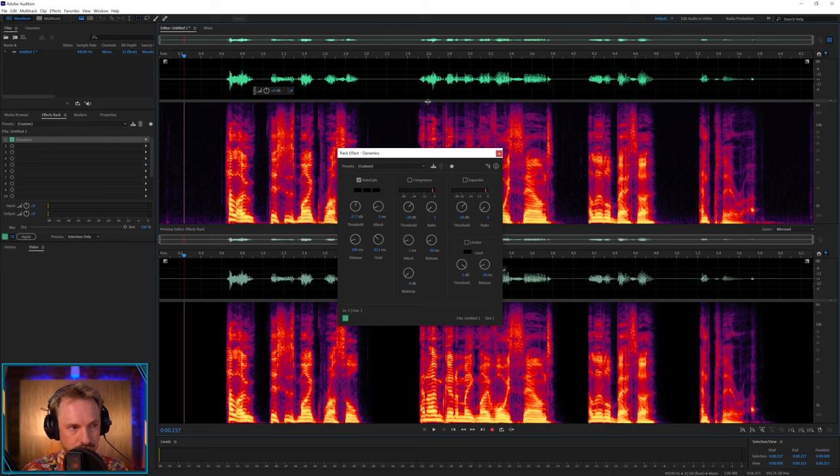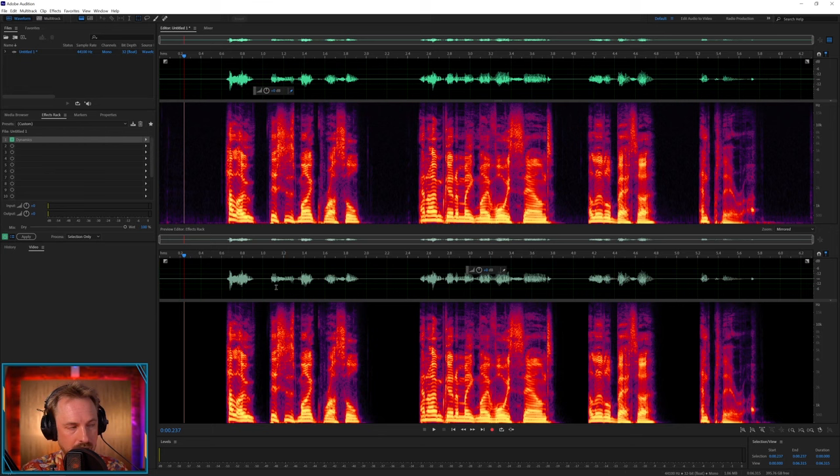Okay, that sounds pretty decent, pretty good. We've got some nice noise gate going on there now, and as you can see, we've cleaned up the background noise. So, that's the first thing you can do with any recording.